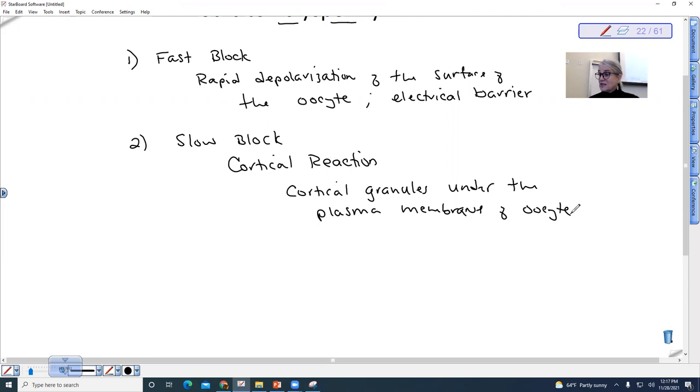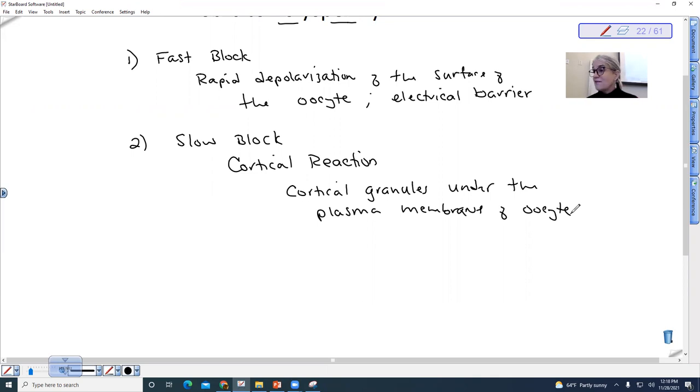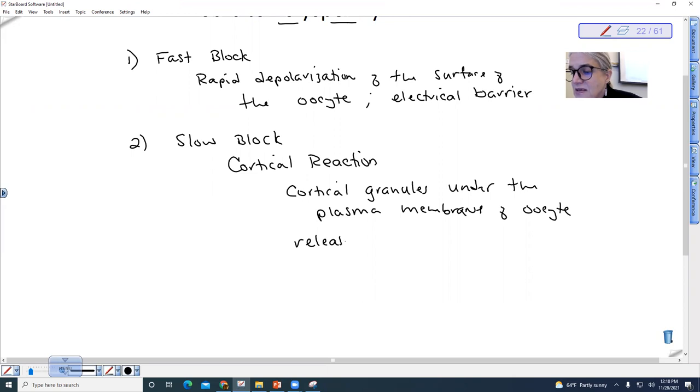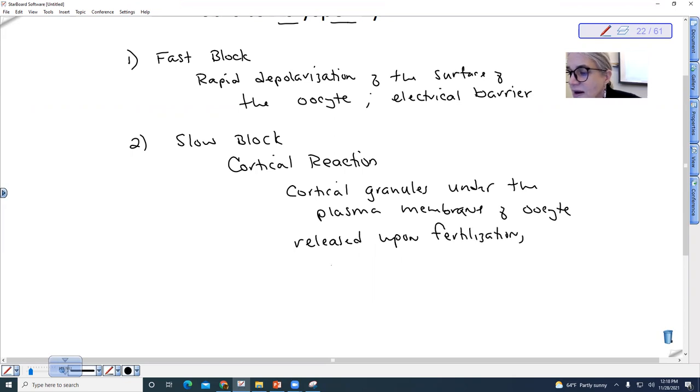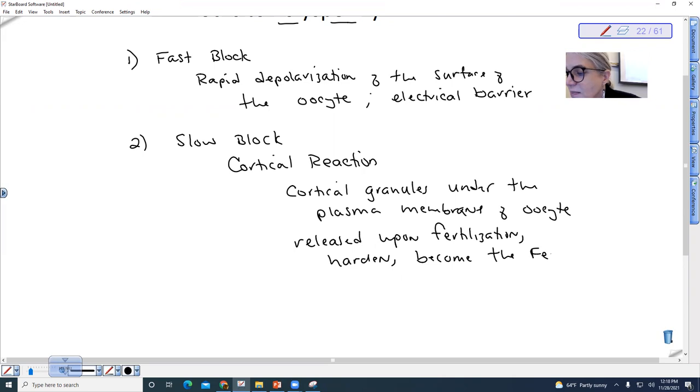So upon fertilization, these granules are released, and they harden, and they form what is referred to as the fertilization membrane. So they're released on fertilization, they harden, and they become the fertilization membrane.